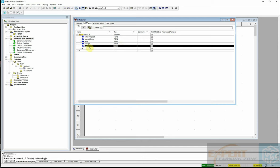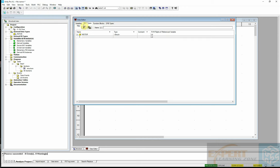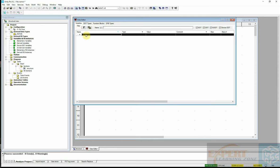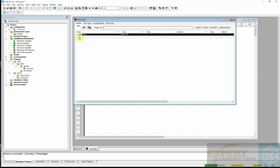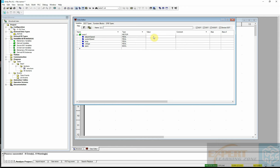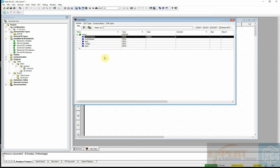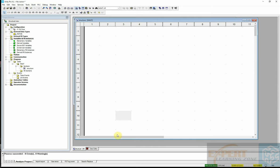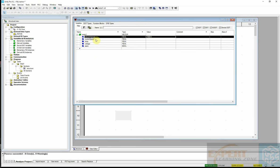Those are the parameters we'll manage. After analyzing the project, I go to variables and create an instance of motor, calling it motor1. Expanding it shows all the parameters we just created. For set point speed, we assign a value of 1500 revolutions per minute. We'll monitor these parameters, and if any defaults from the set condition, the alarm should come on.